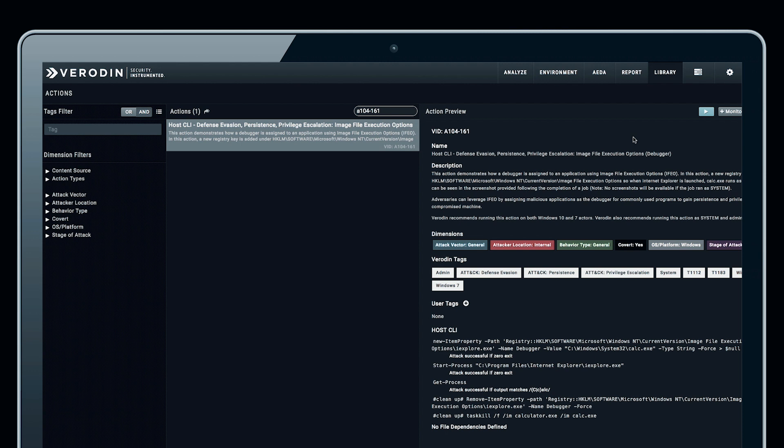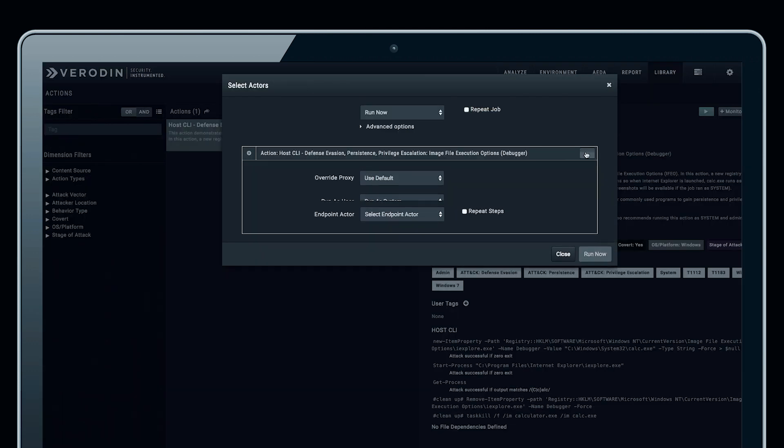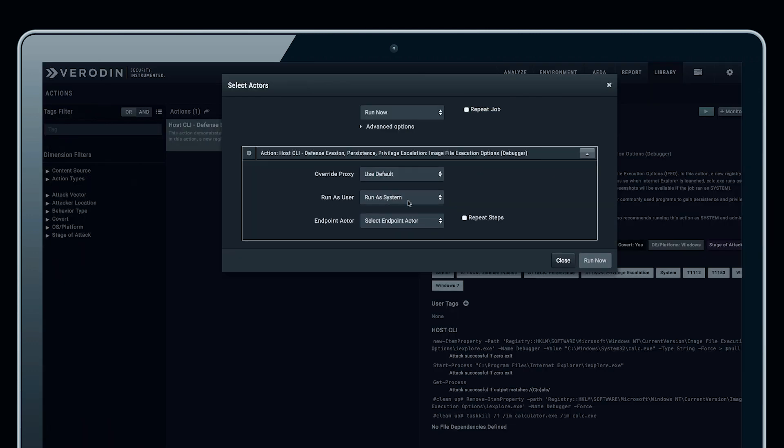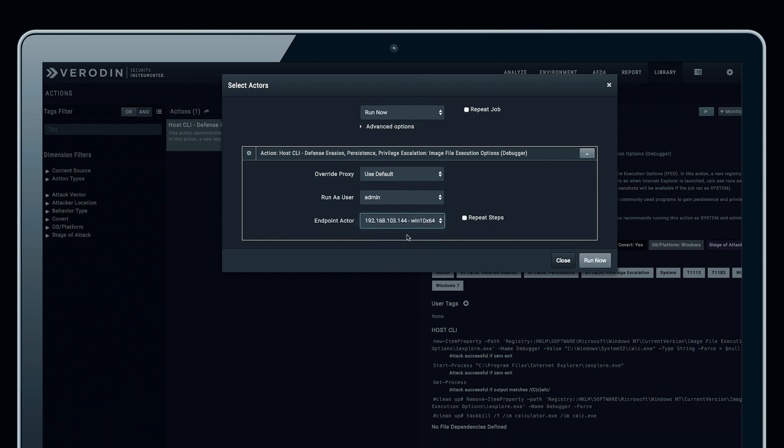The reason this is a good test is because it can be used to spawn other processes with different permissions. We're using this as an admin on our Windows endpoint, and when we run this action, we can safely execute the behavior against our defenses.